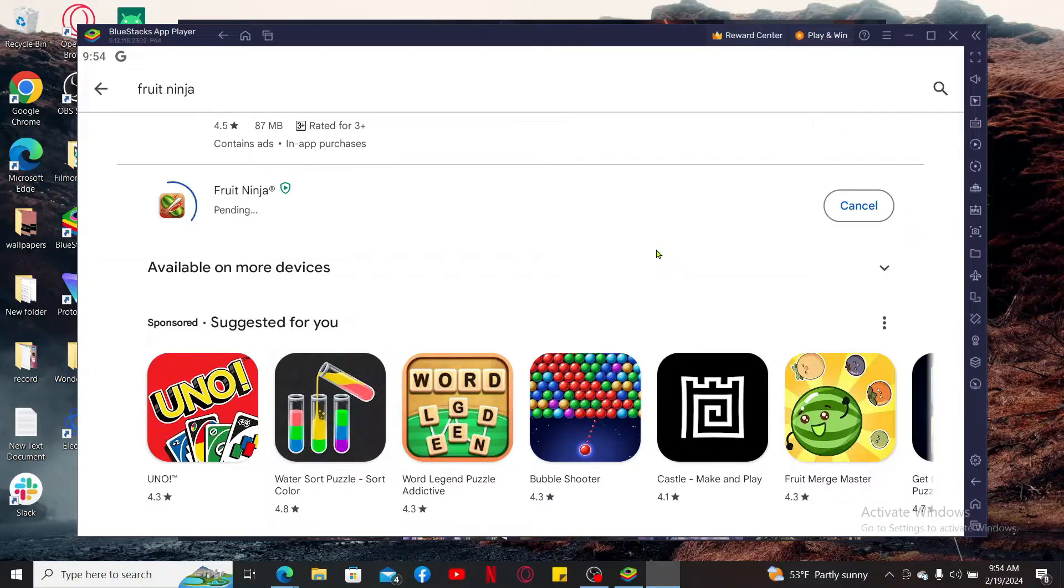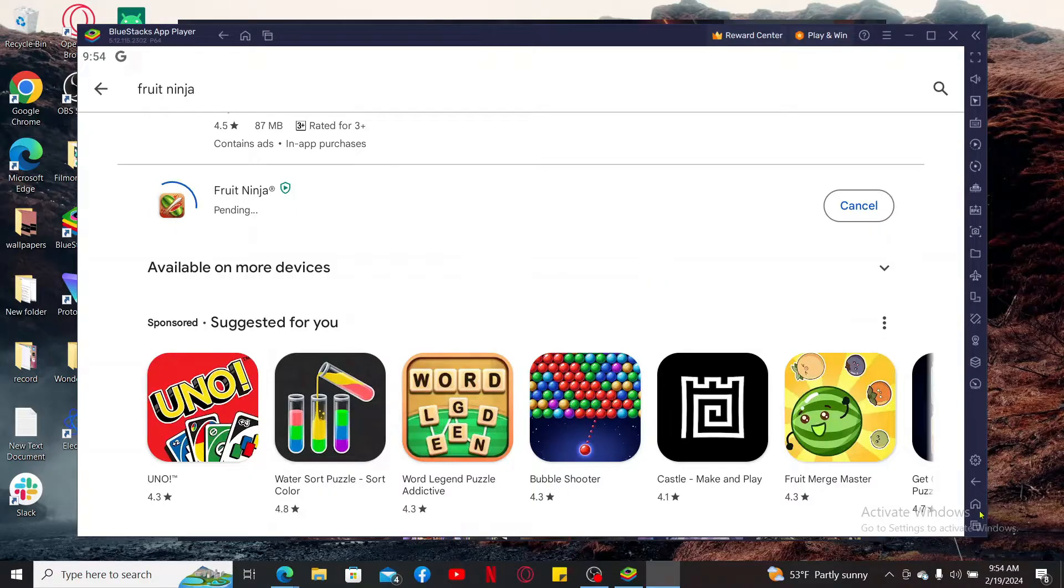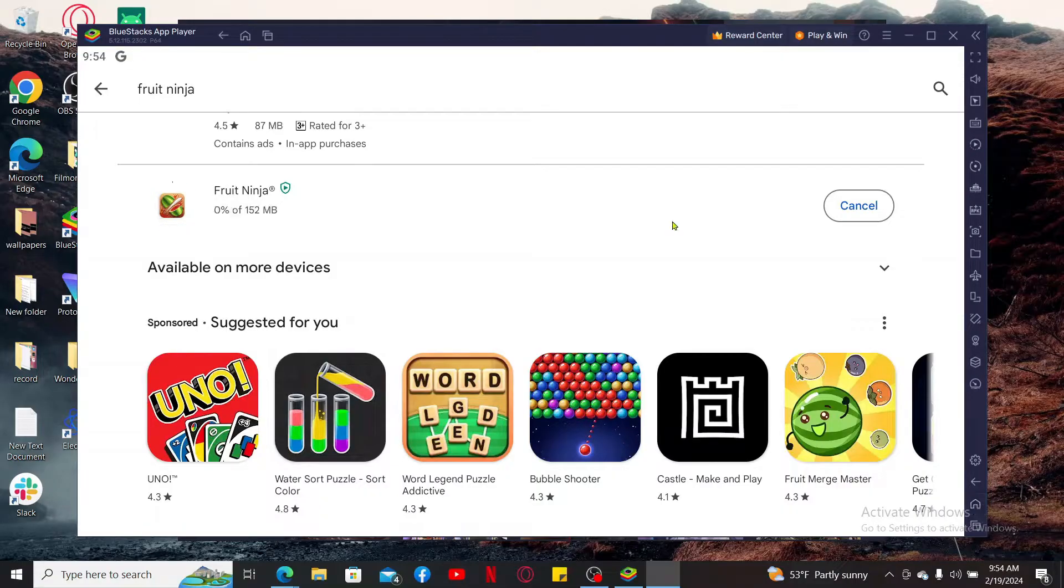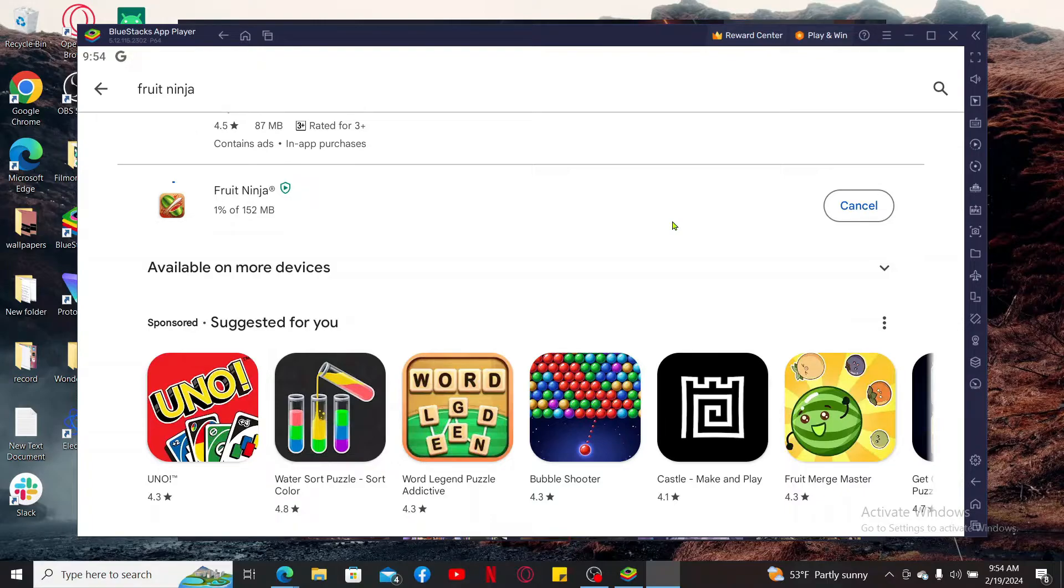Once the application is done with the installation, you will be able to find the app on your BlueStacks home page. You can visit your BlueStacks Android emulator and launch Fruit Ninja anytime you want from the main home page.